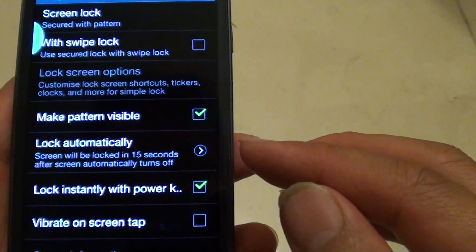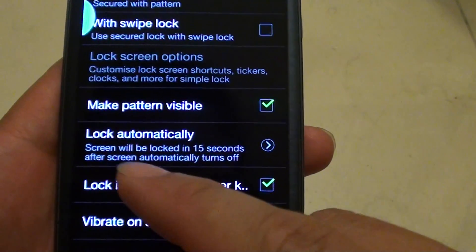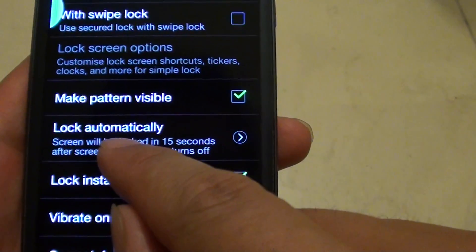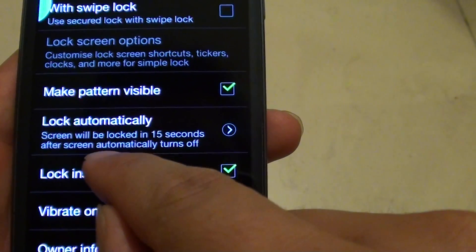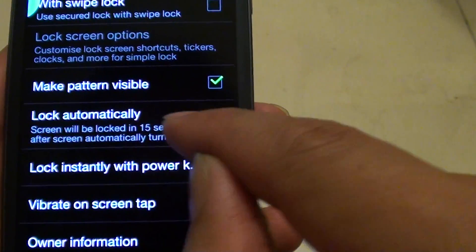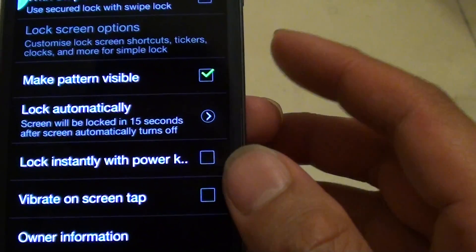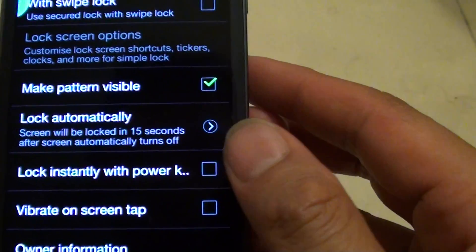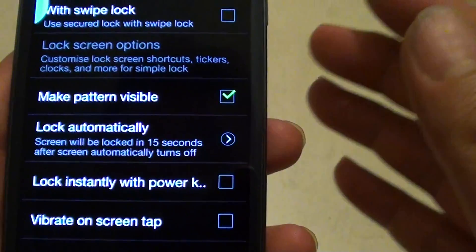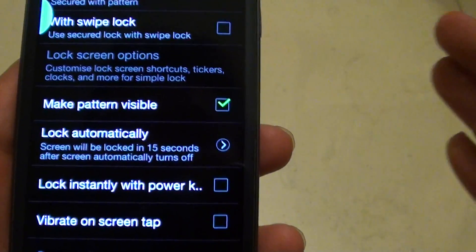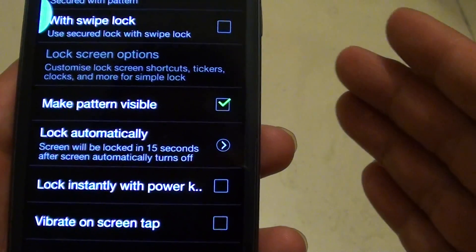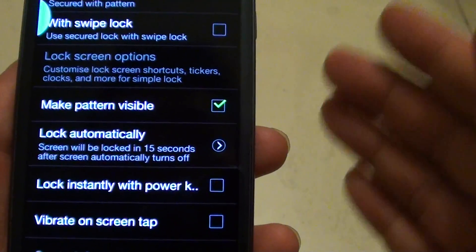On the description, you can see it says screen will lock in 15 seconds after the screen automatically turns off. That means after the screen turns off, your phone will wait for 15 seconds before the screen will be locked.